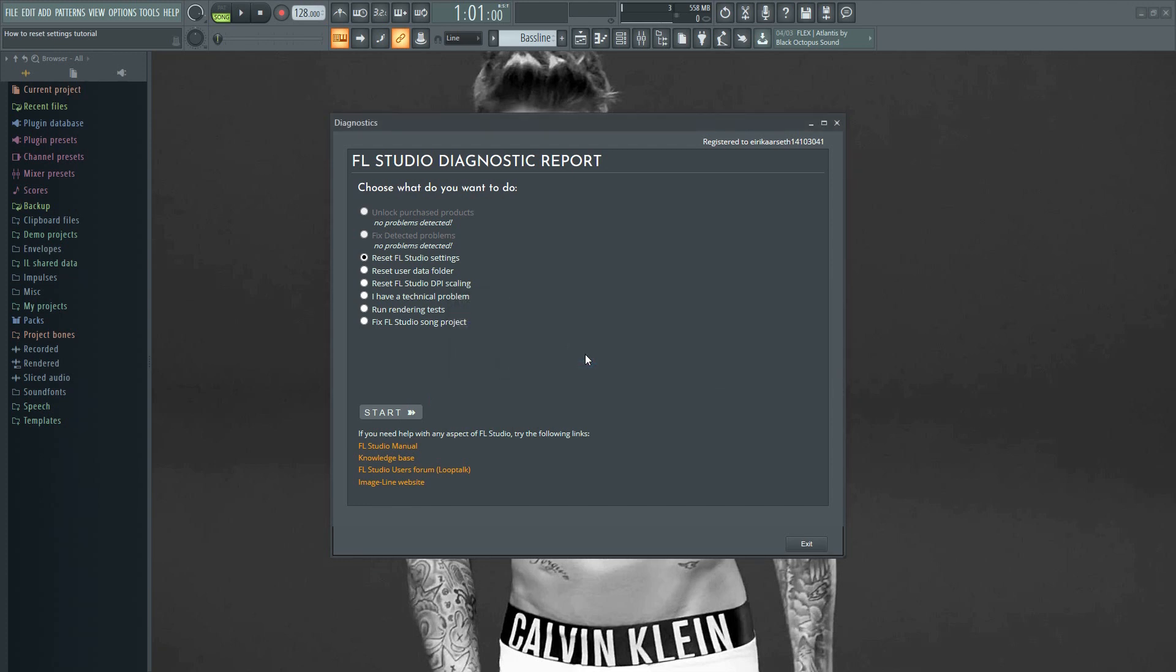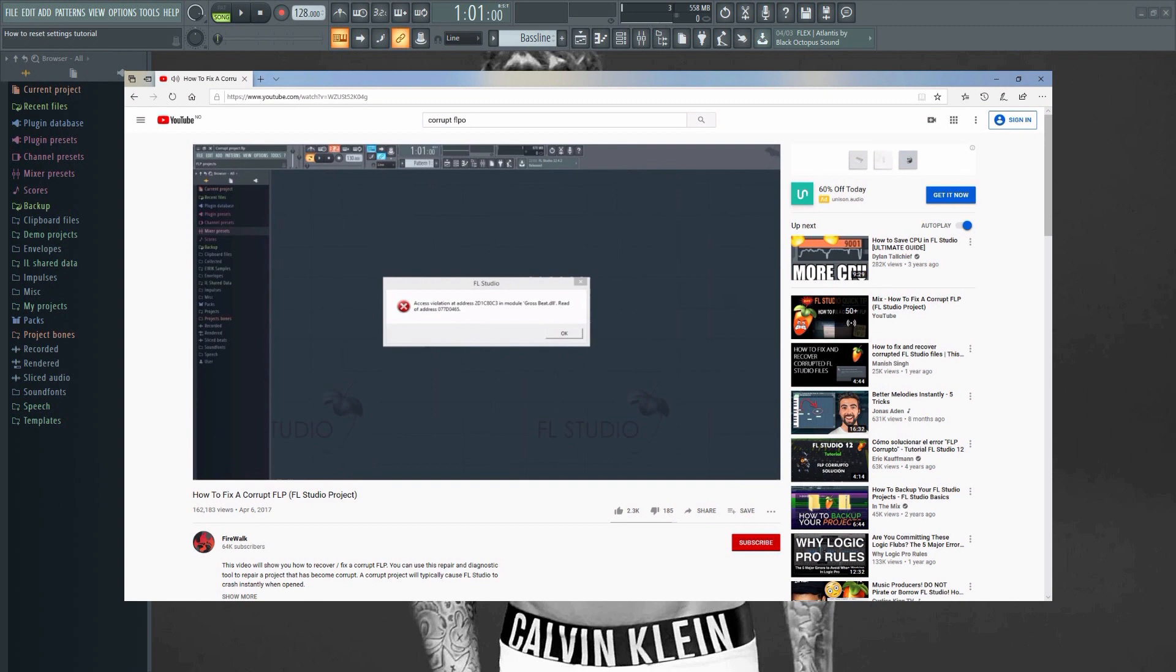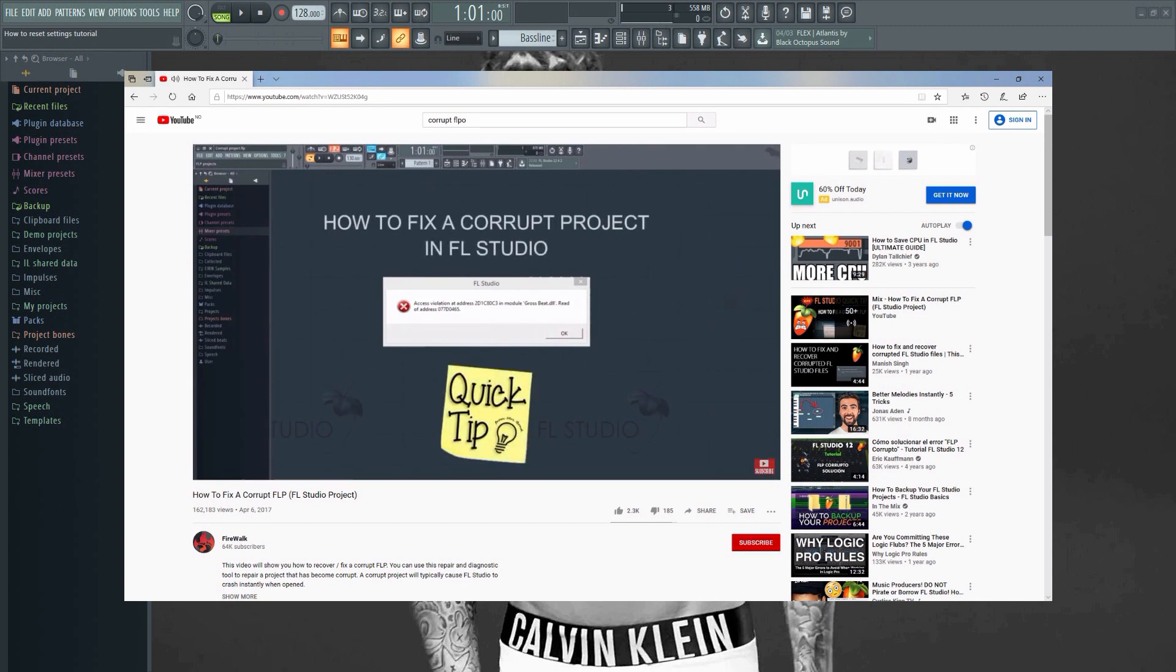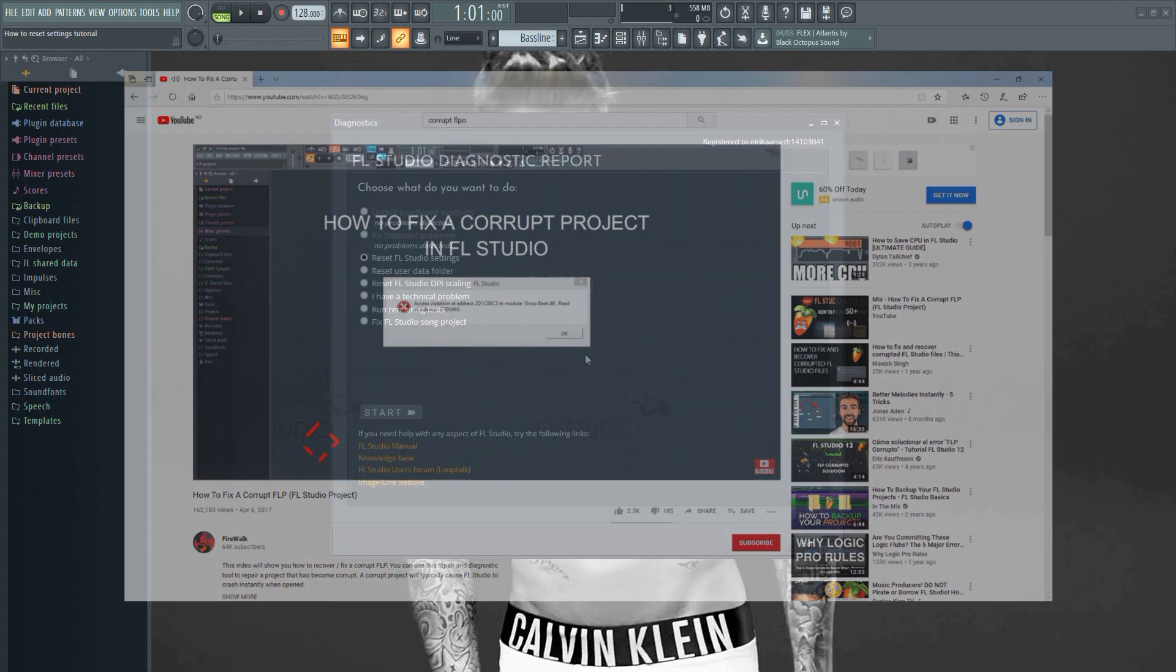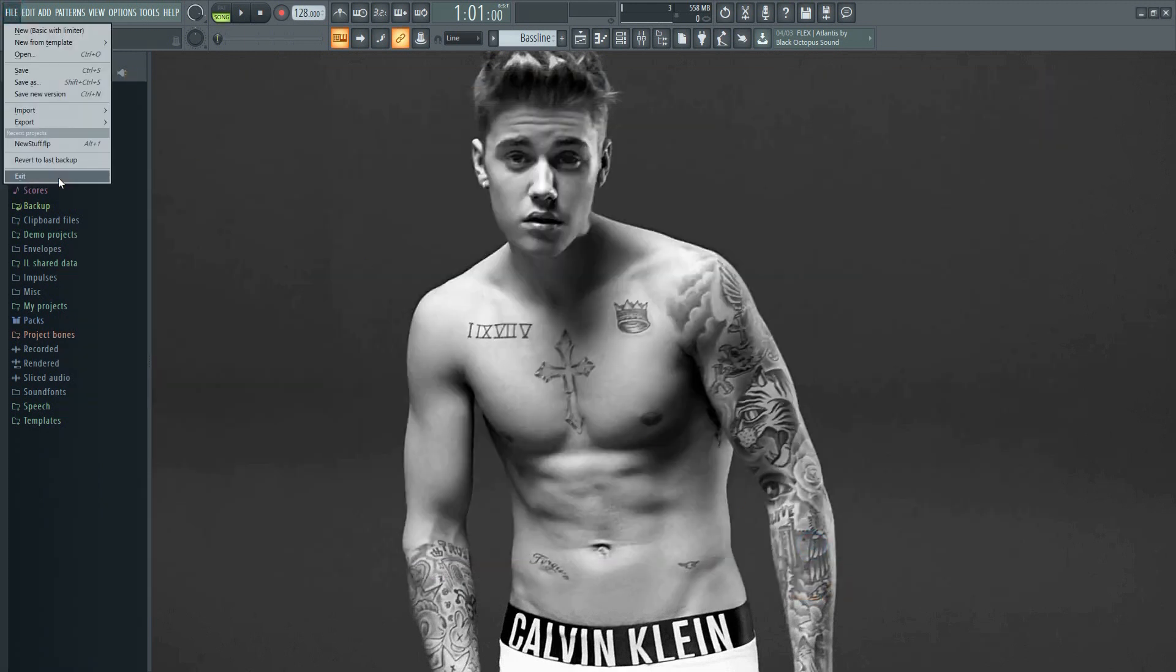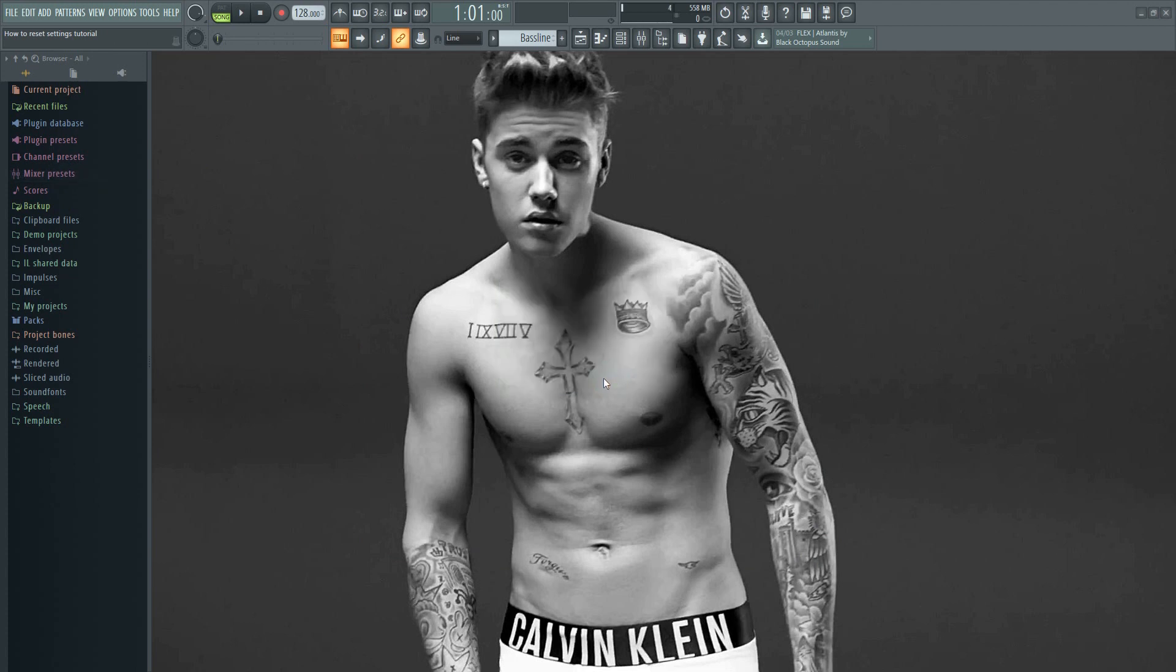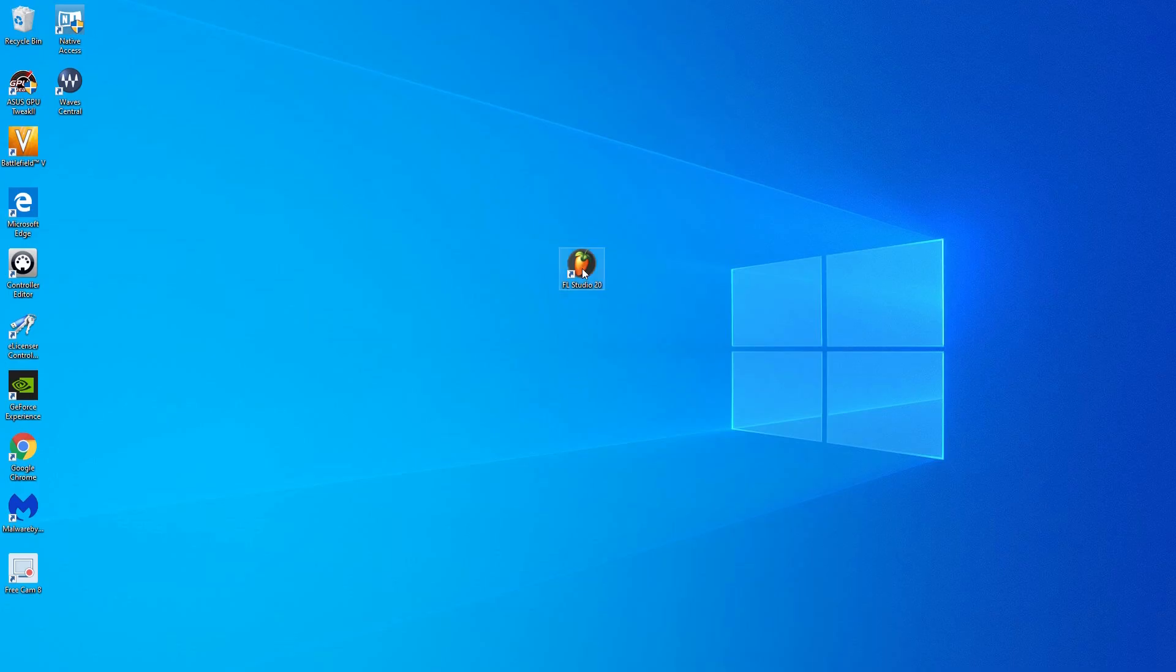From here you can also reset your data folder or even fix broken FLP projects. I actually have a separate video that will take you through that process, so make sure to check out the link in the description if you want to know more about that. In order for this to take effect we need to restart FL Studio.